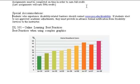Special accommodations: Students who experience disability-related barriers should contact www.pcc.edu/disability. If students select to use approved academic adjustments, they must provide an advanced formal notification from disability services to the instructor.